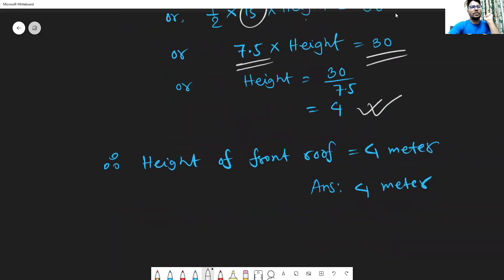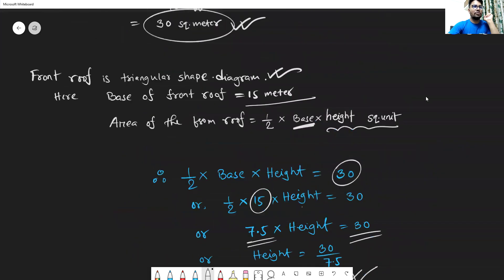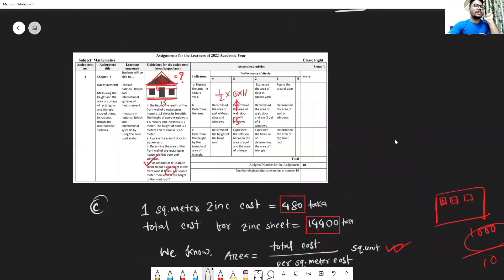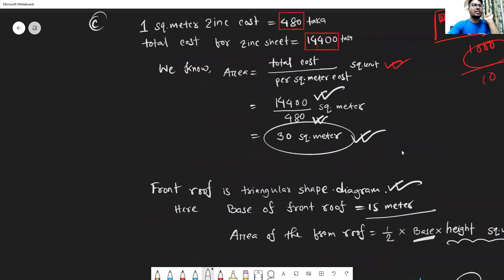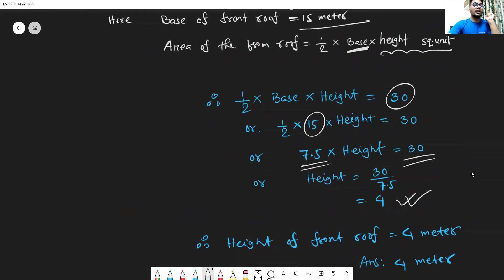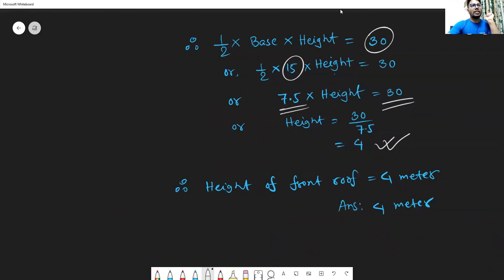Dear student, this is all about your assignment. It's a very easy and simple question compared to class 6 and 7 assignments. You have to memorize how to find relationships between square meters, square yards, kilometers, and miles. Know all the formulas and you can do the mathematical calculations easily. Thank you so much. Hope to see you in the next assignment — wish you all the best. Don't forget to subscribe to Triangular Kamal Academy. Assalamualaikum.